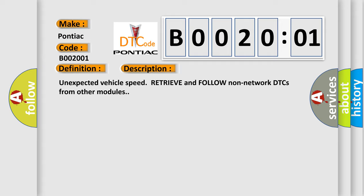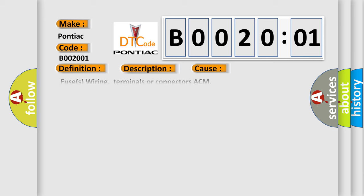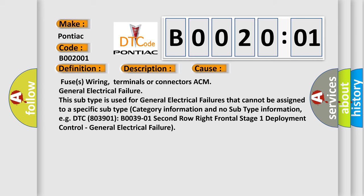This diagnostic error occurs most often in these cases: Fuses, Wiring, Terminals or Connectors, ACM General Electrical Failure. This subtype is used for general electrical failures that cannot be assigned to a specific subtype category information and no subtype information. For example, DTC B0039-01, 2nd Row Right Frontal Stage 1 Deployment Control, General Electrical Failure.